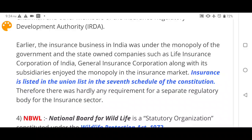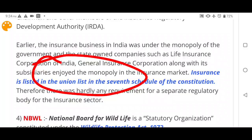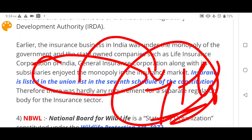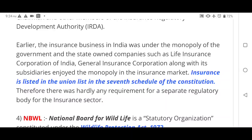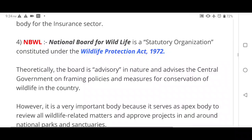Insurance is listed as a Union subject in the 7th Schedule of the Constitution. The 7th Schedule defines the Union List, State List, and Concurrent List. Since insurance falls under the Union List, the central government has legislative authority over it — this is an important fact for statement-based questions.